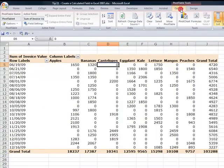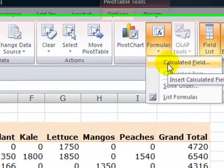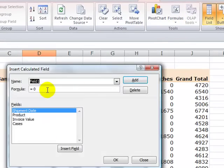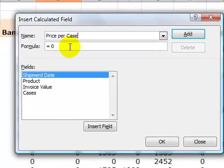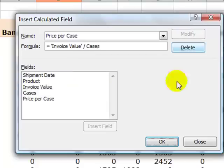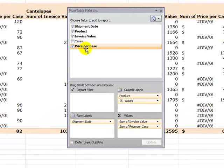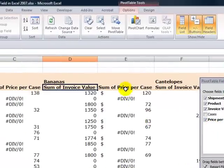We return to the Options tab in the pivot table tools. From Tools, we select a formula to create a calculated field. Let's give it a name. Now let's create the formula. All Excel formulas, even in pivot tables, begin with the equal sign. We're going to be selecting field labels — it's going to be the invoice label divided by cases. Click Add and then click OK. We now have a new calculated field that's been added: our price per case.